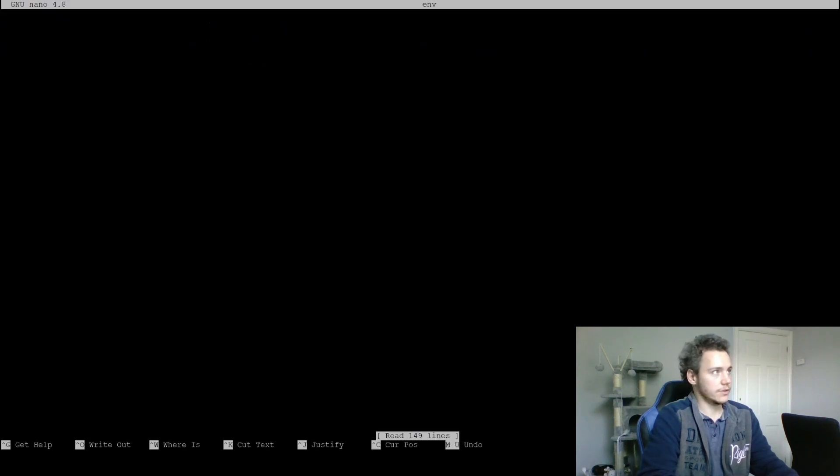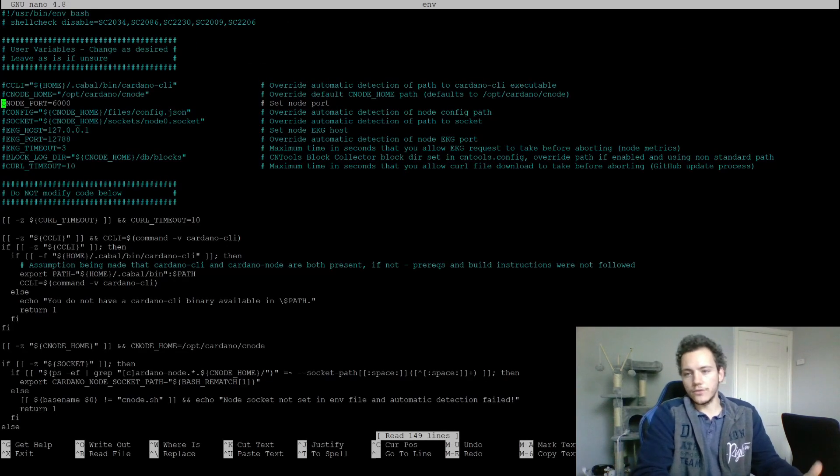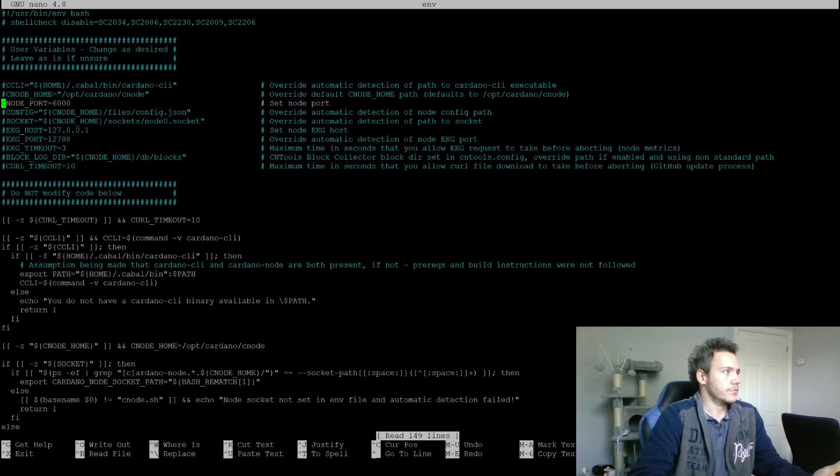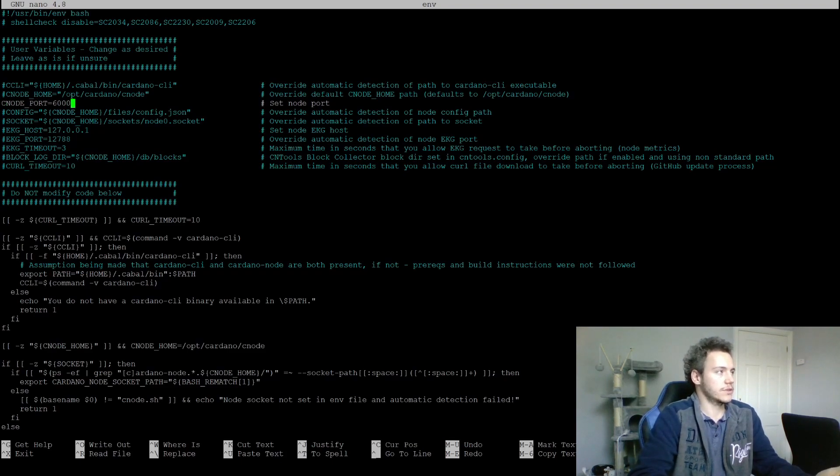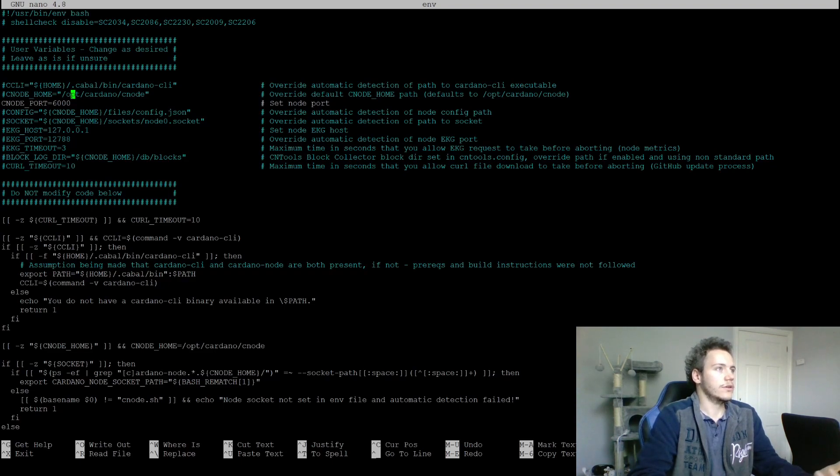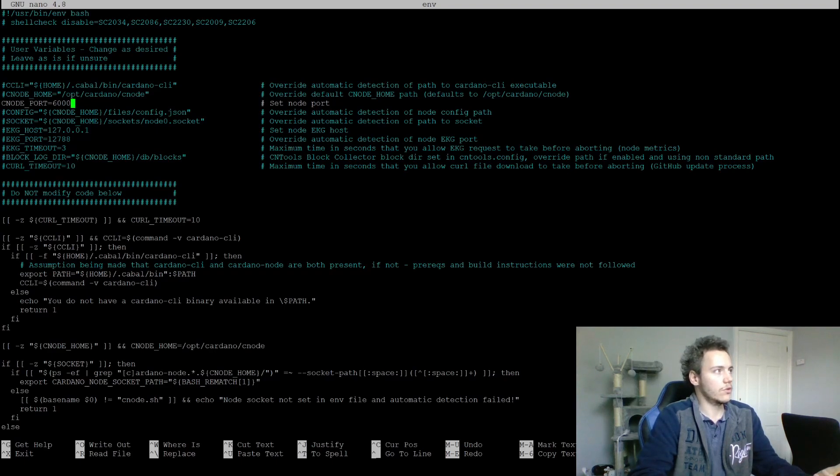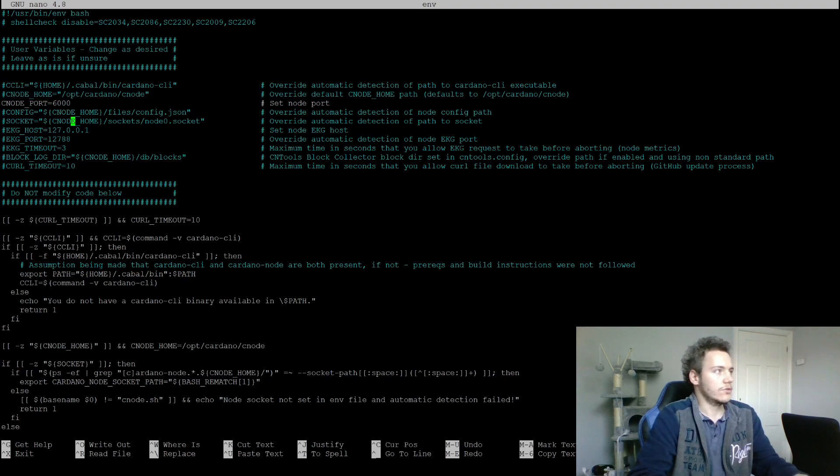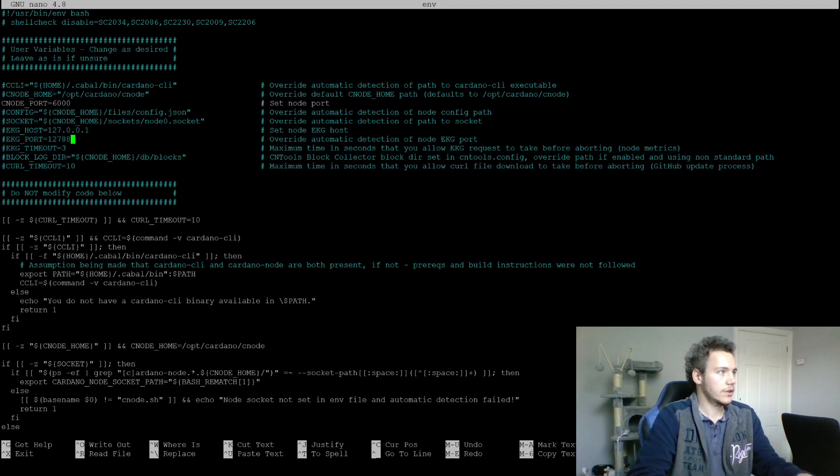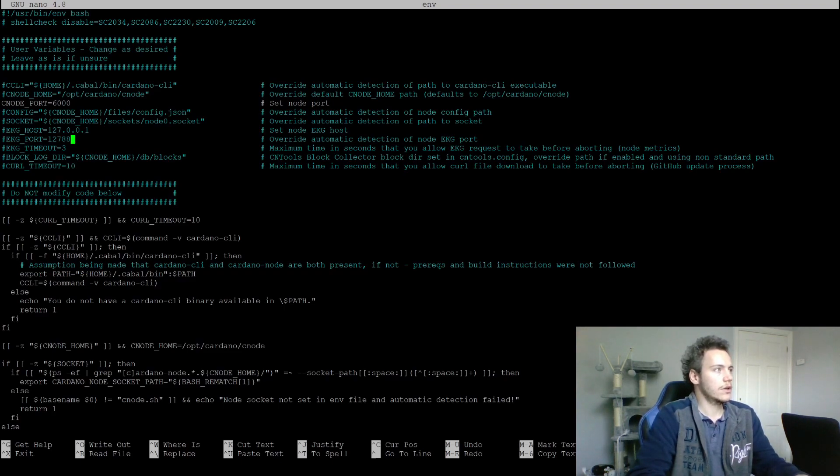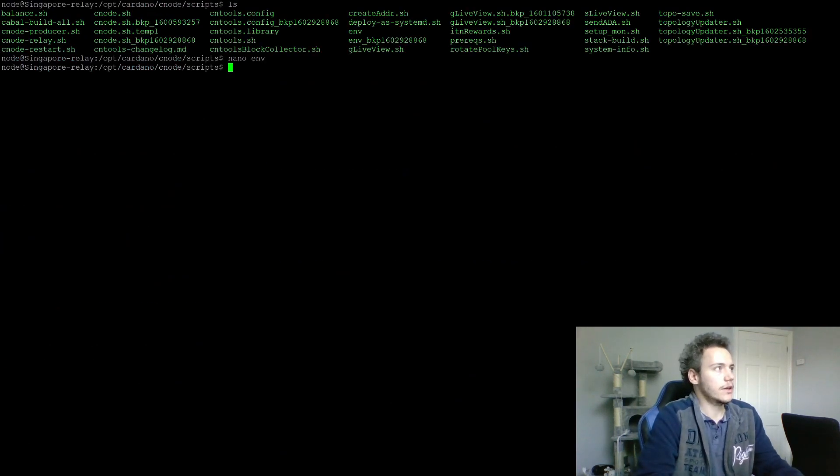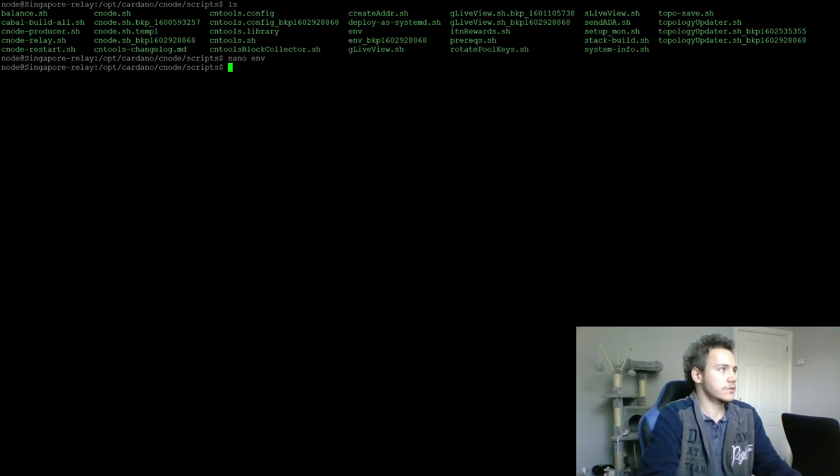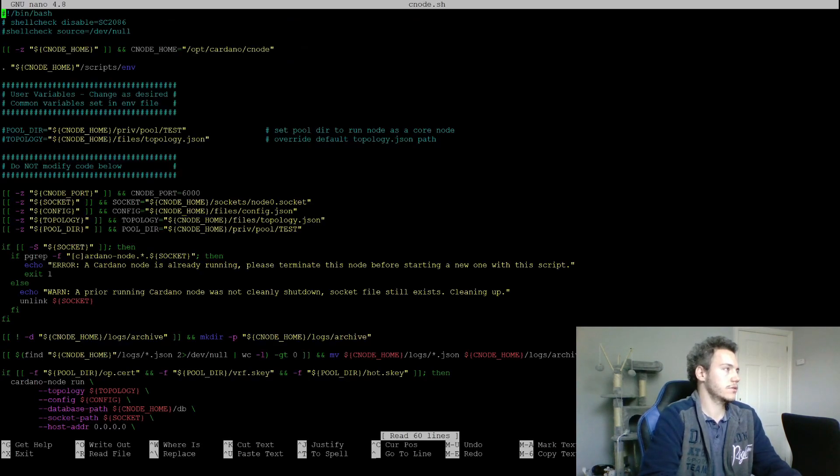Let's look at the environment file. Here's the stuff that you might want to change. Notably, it's the cnode port - change it to whatever you're using. I'm actually using 6000 for this relay so I'm not going to change anything here. If you need to override any of these defaults like the Cardano CLI binary path or your cnode home folder, if you configured it differently, or configuration or sockets or anything like that, then you can override it here. You don't have to worry about it, it's going to be used pretty much everywhere in CN Tools. I don't need to edit anything here as I said, like the port is fine.